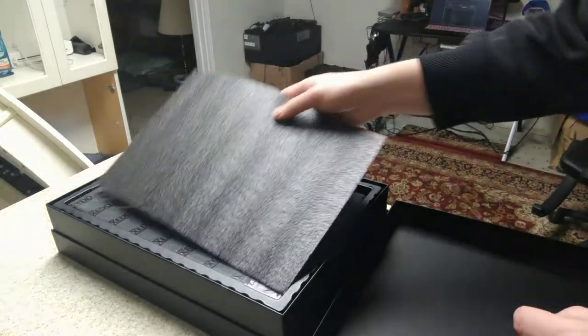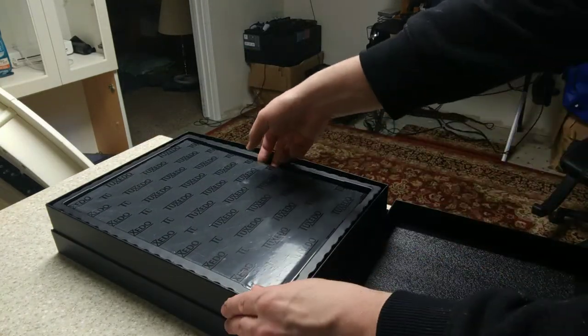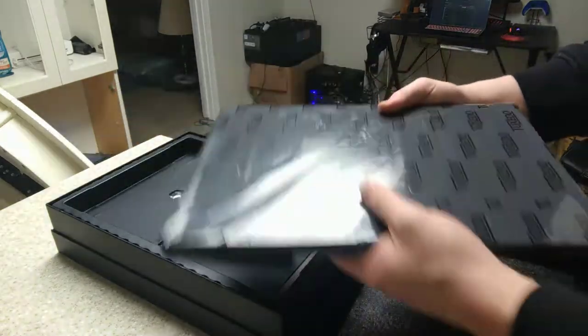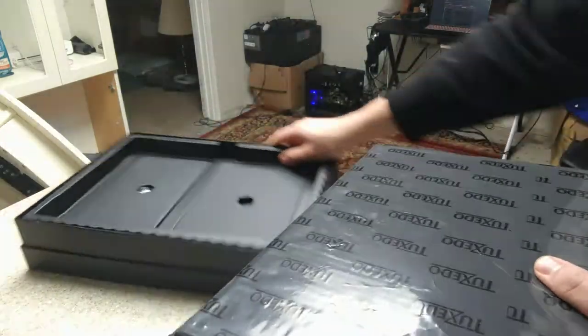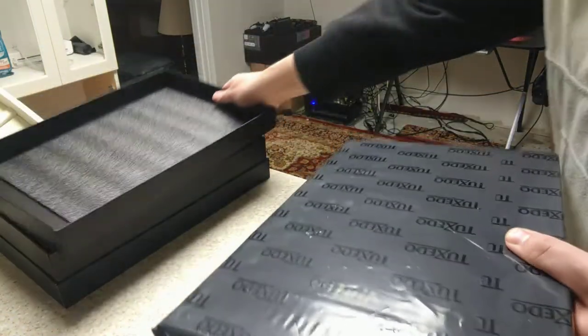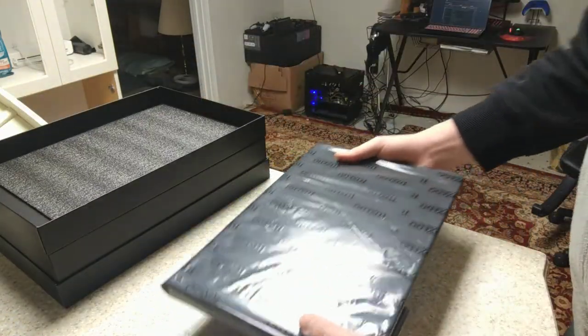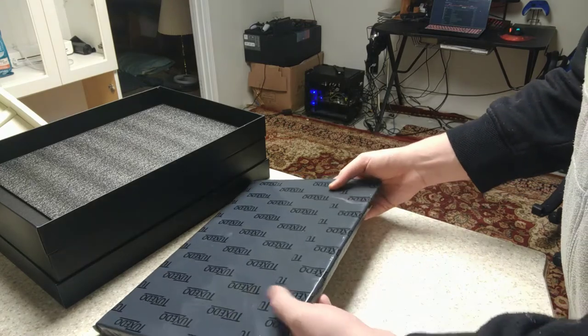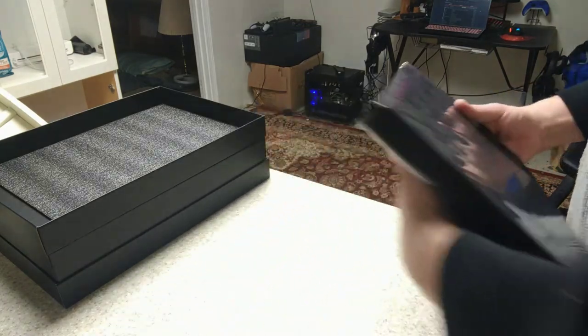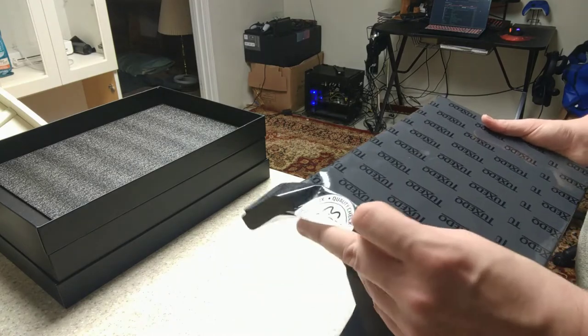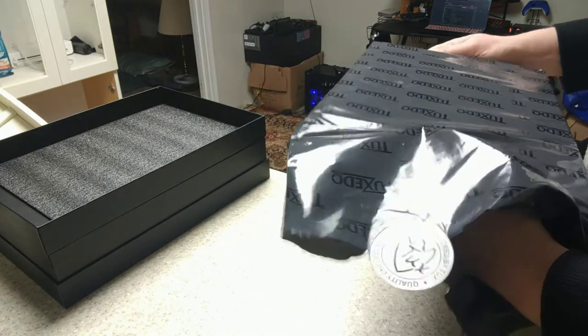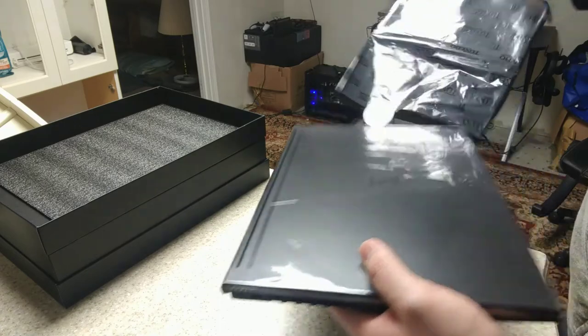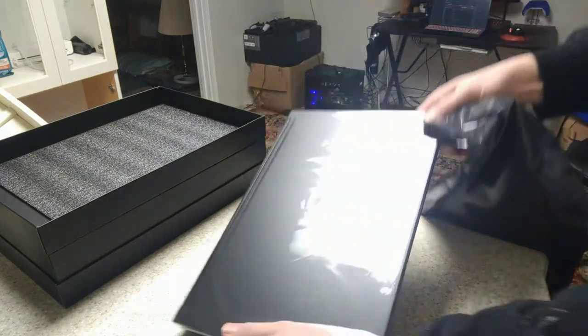One thing I will notice, this box is much smaller than the box that System76 uses. So now that we got that, let's open this baby up. Got more black foam here, a little thin piece of foam. And here's the laptop. Got to stick it right there to seal the wrap together.